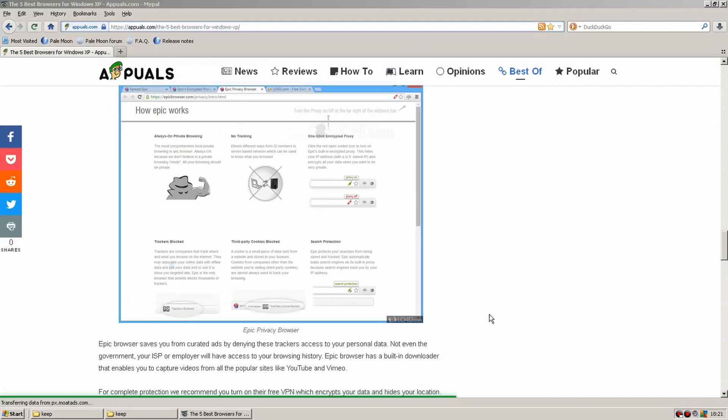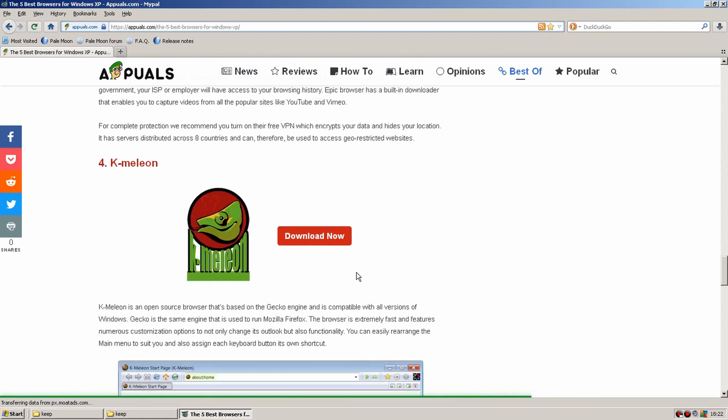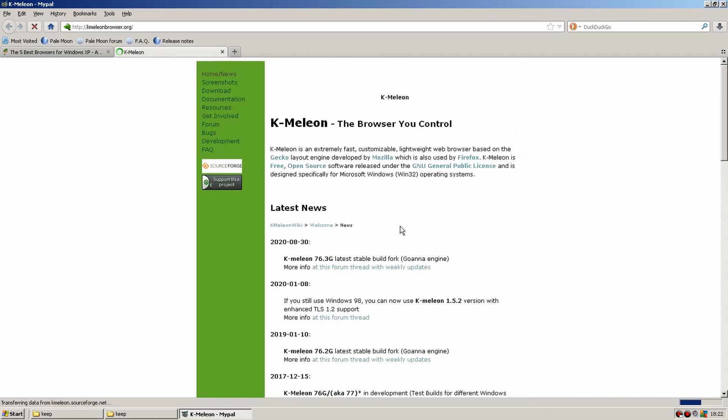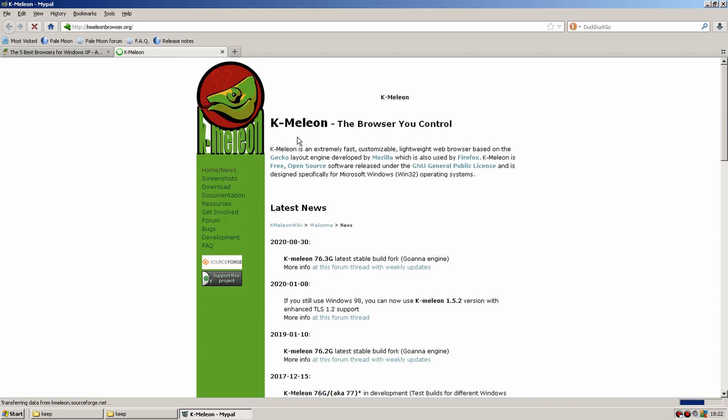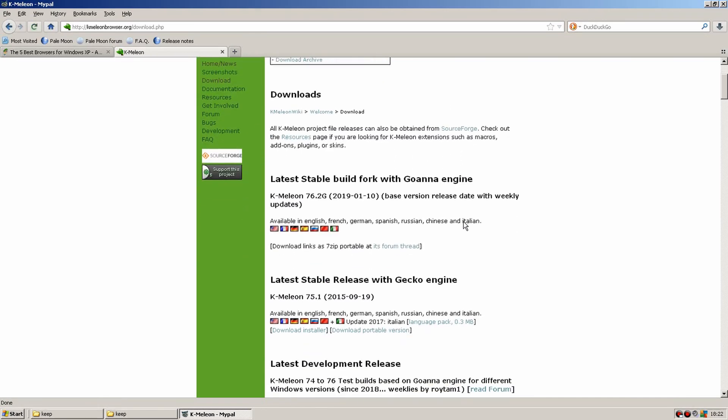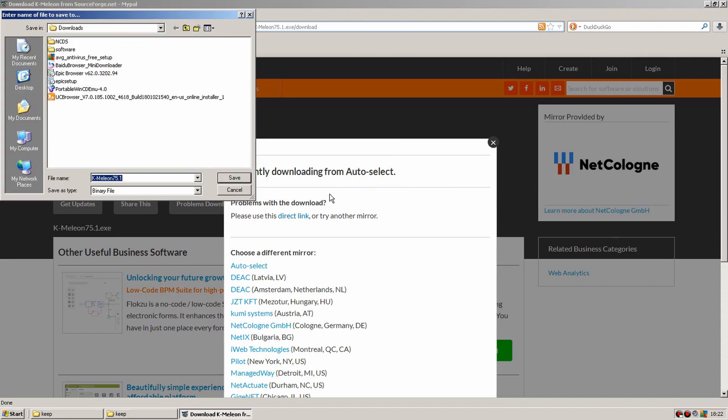Right then so this brings us on to our fourth browser. Chameleon. I've used this browser before in Windows 98. It's quite well respected and still quite updated. I haven't really used it in Windows XP before. So let's give it a download and see what happens.